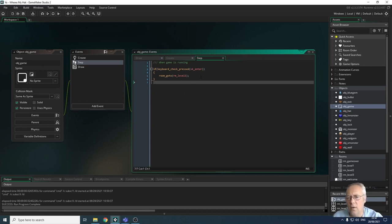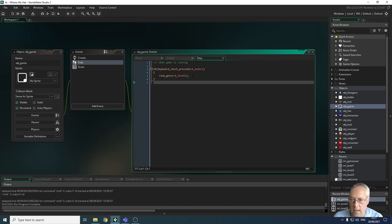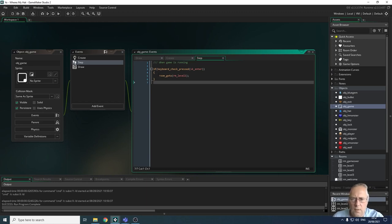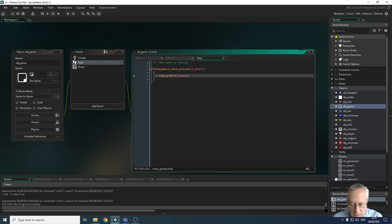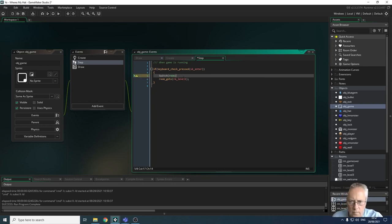When we're on the welcome screen and press Enter, we want to go to level one. When we're on the game over screen and press Enter, we want to go back to level one. So it's important to write a switch room statement with case statements to identify what happens when Enter is pressed in different rooms. Inside the if statement, we add 'switch room' — lowercase s, because it doesn't like capital letters.